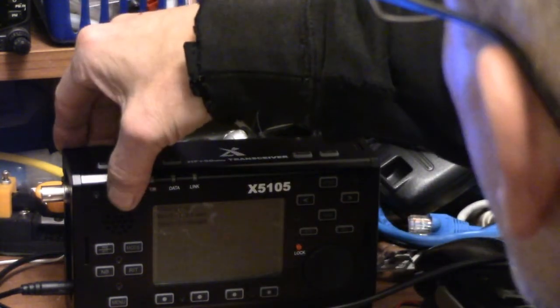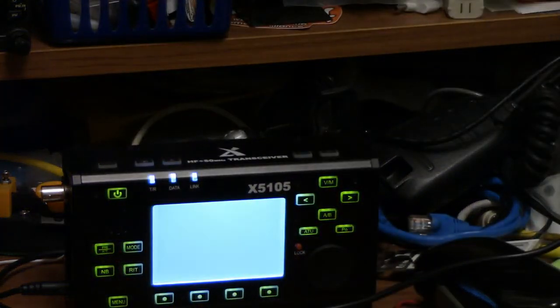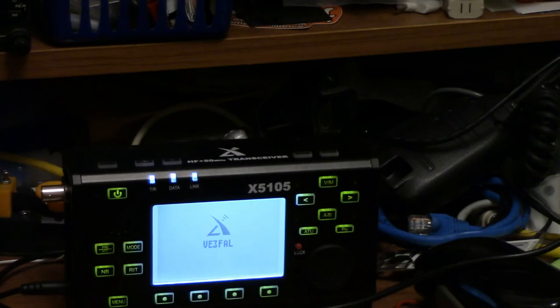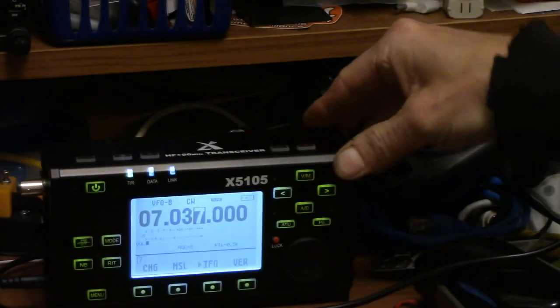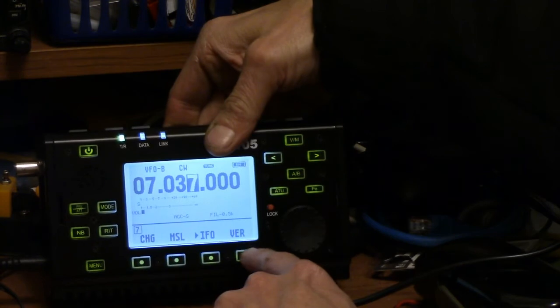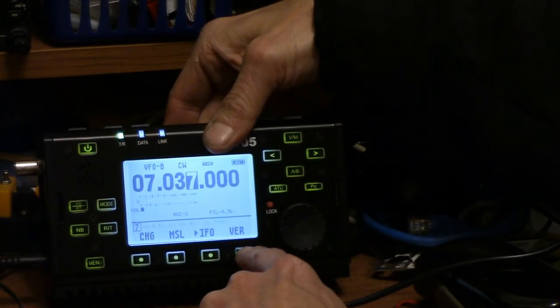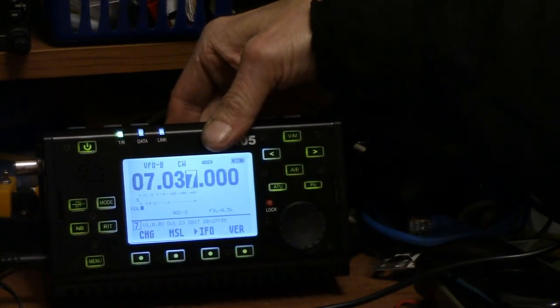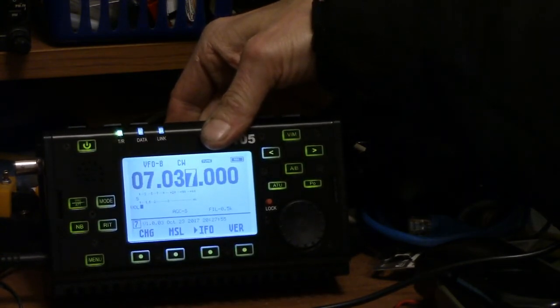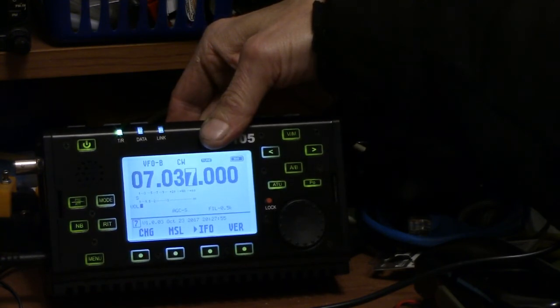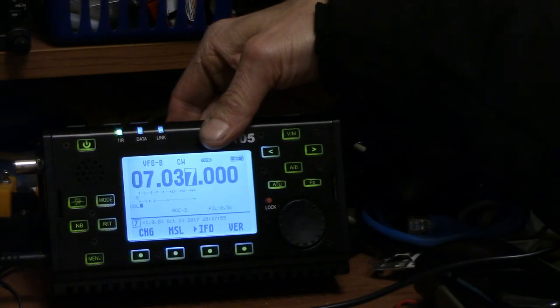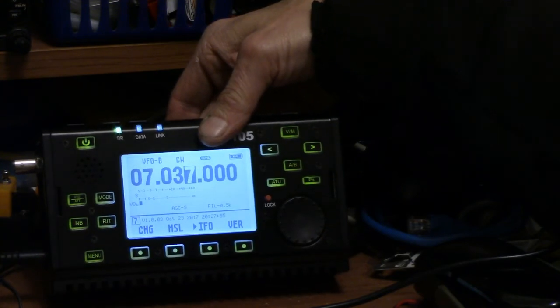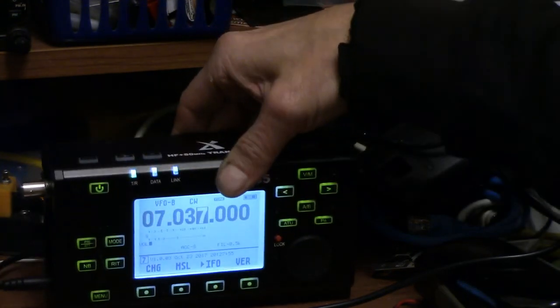And what it says to do is turn on the radio. Once you turn on the radio, it comes up. We can then go to version here. And it shows us that we have indeed loaded version 1.0.03, which was made on October 23rd, 2017 at 2027.55. The upgrade is now complete.